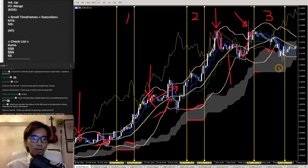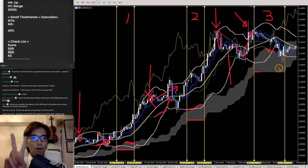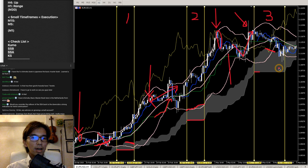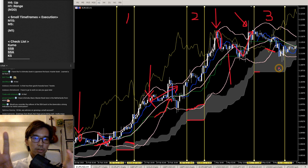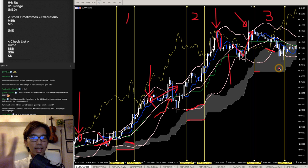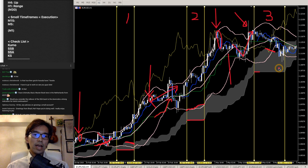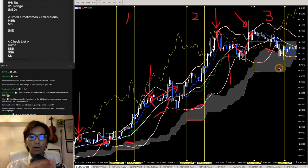Any advice on growing a small account? You should manage your own risk with a small account. You have to have two wallets — a wallet to live on and a wallet to take trades. Ideally you should risk 2% of your whole equity every time you take positions.